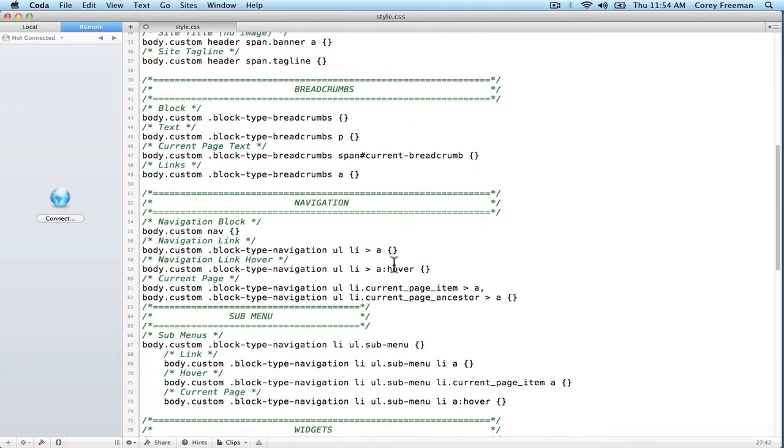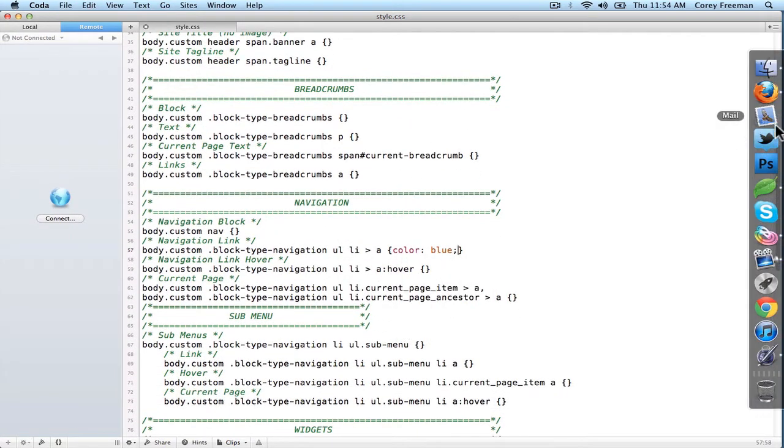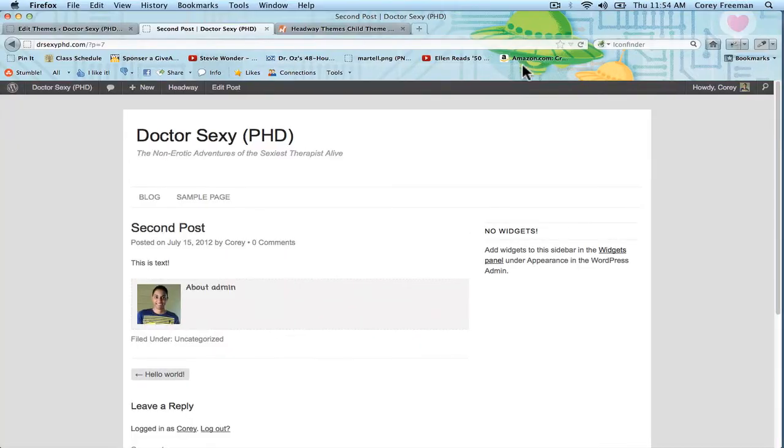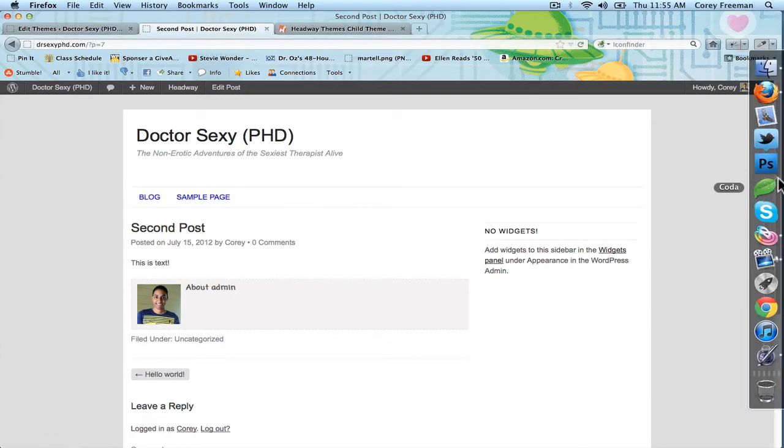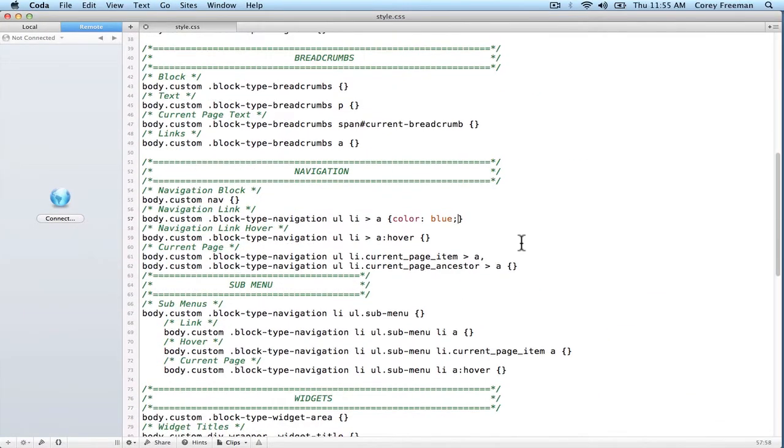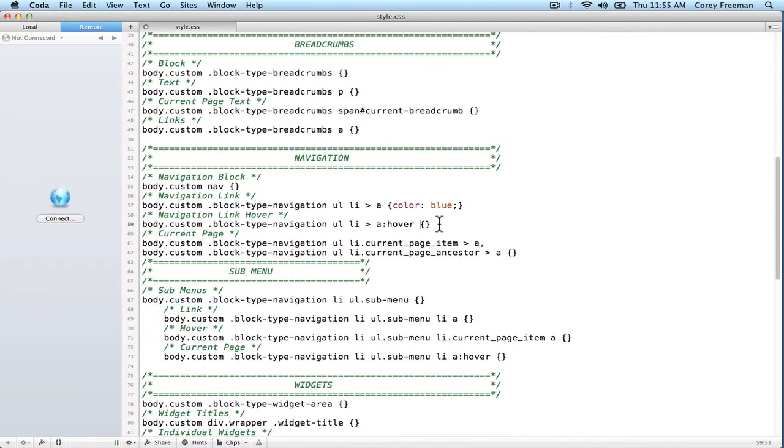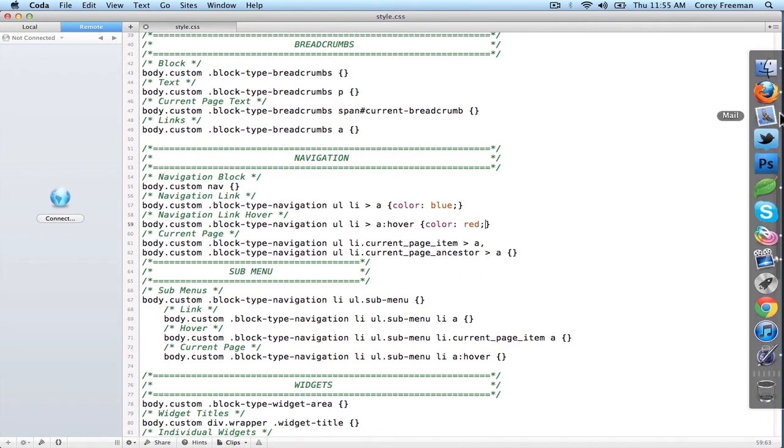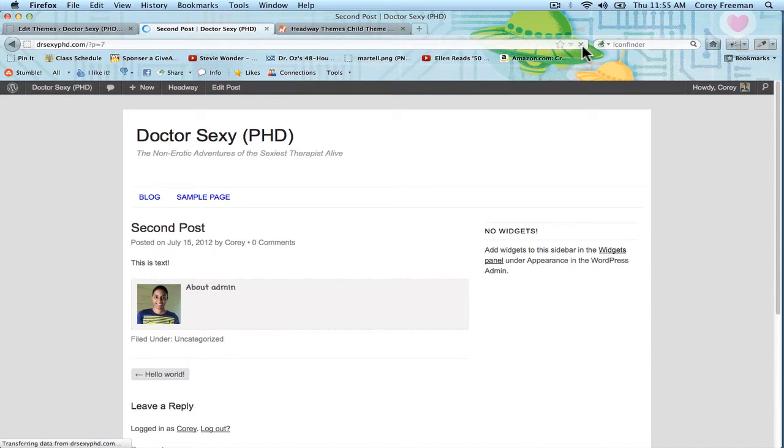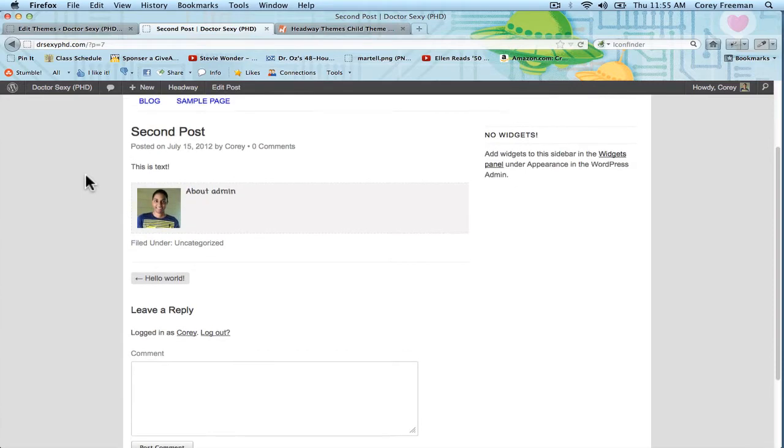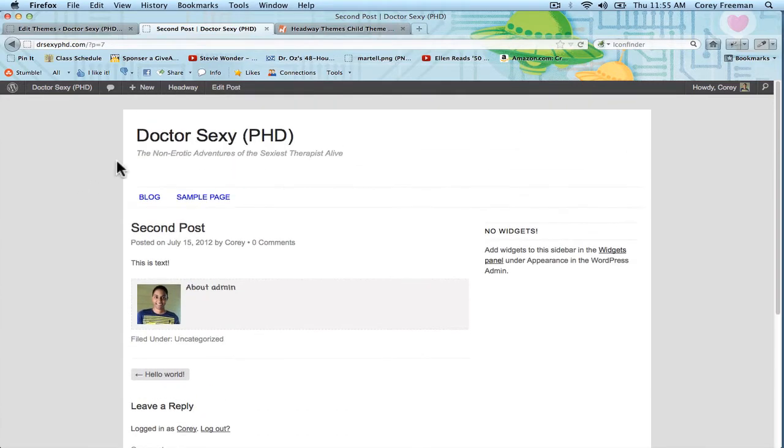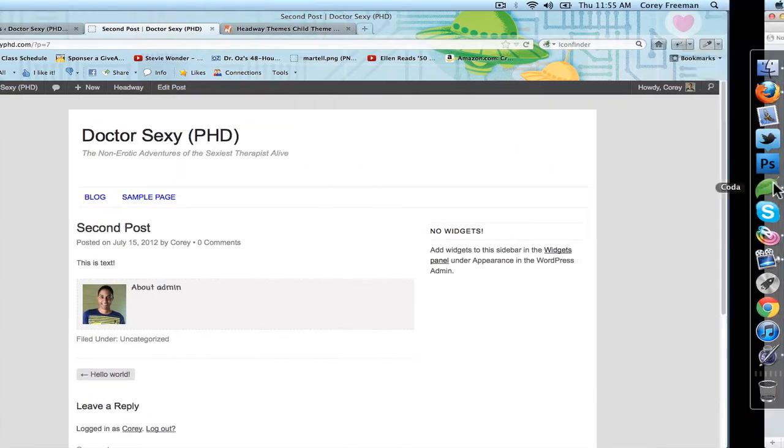Let's do navigation. I want to make my navigation links blue. And there you go. The navigation links are blue now. It's just super easy. Then you can make the hover red. And when I hover over them, they'll be red.